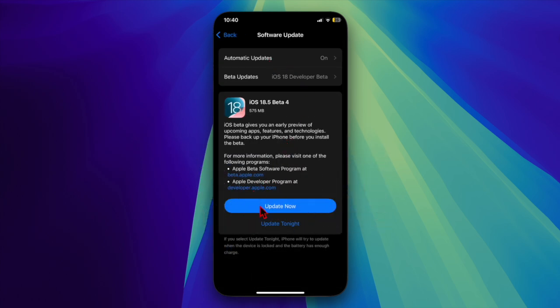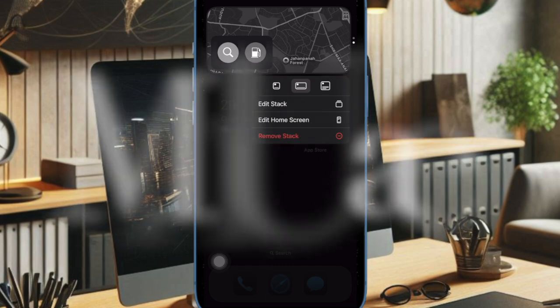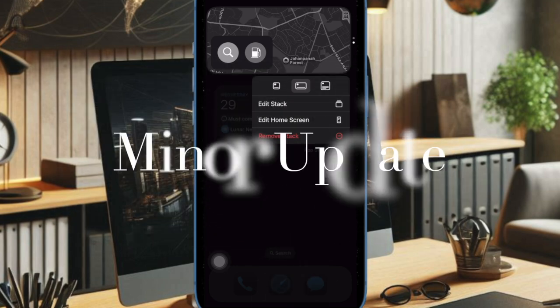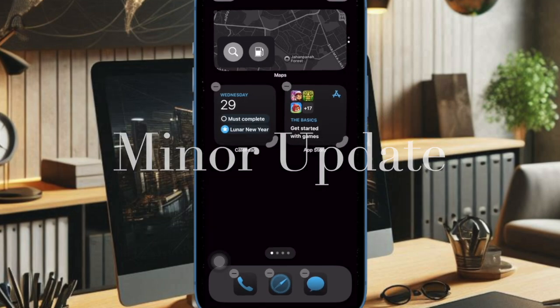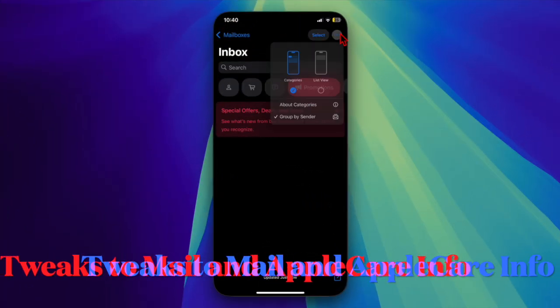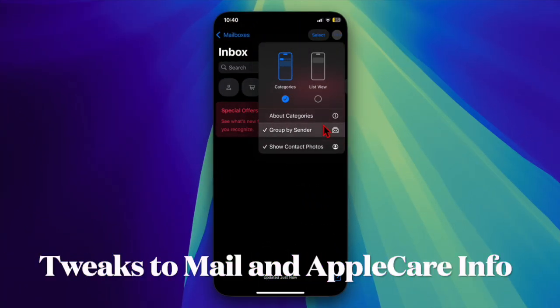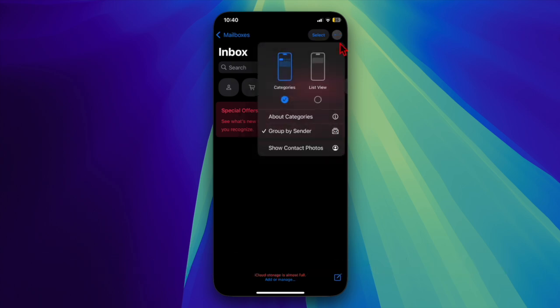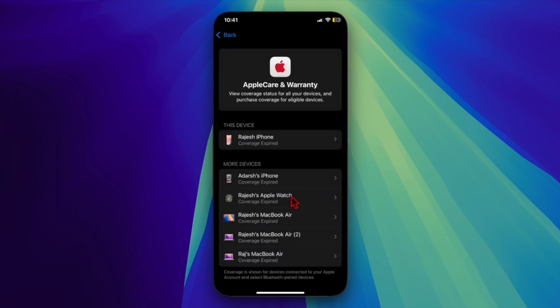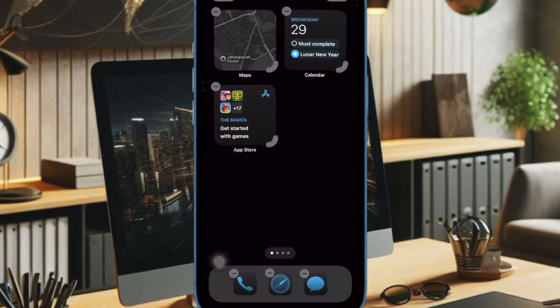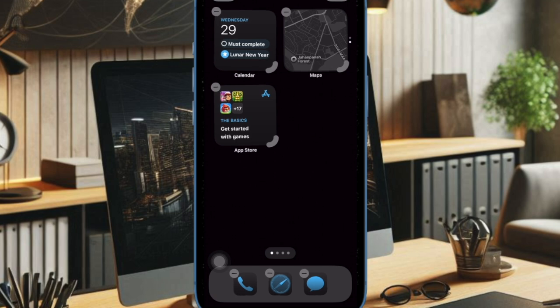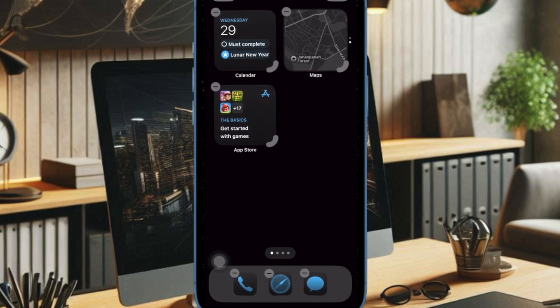So far, iOS 18.5 and iPadOS 18.5 remain relatively small updates, focusing mainly on a few design tweaks. Users now have more control over the Mail app's layout, including the ability to hide contact photos, and AppleCare coverage details are easier to access. Additionally, the beta likely includes various bug fixes and performance enhancements behind the scenes.